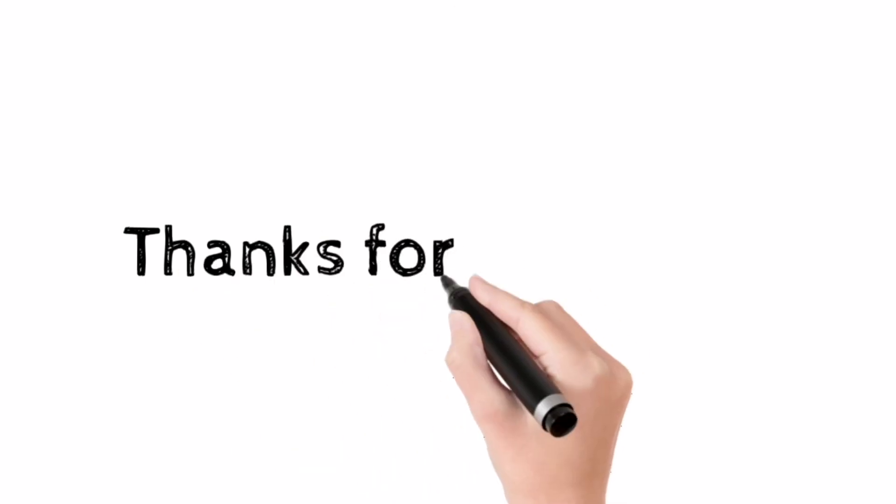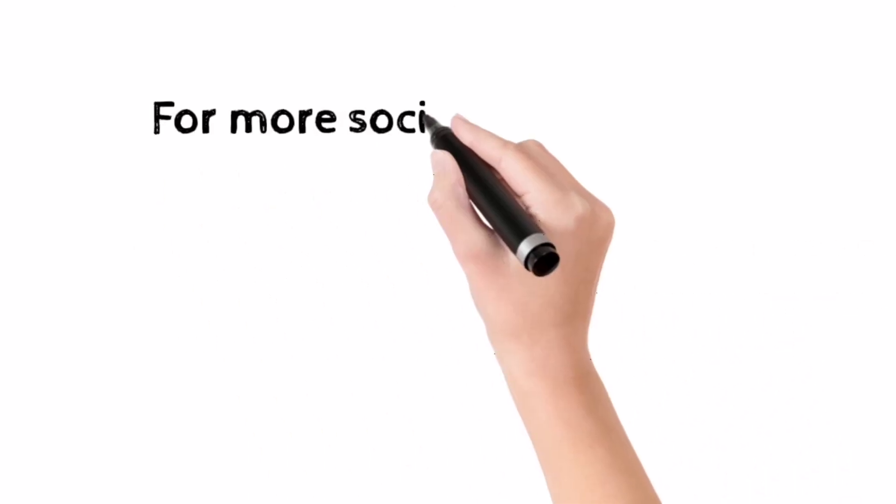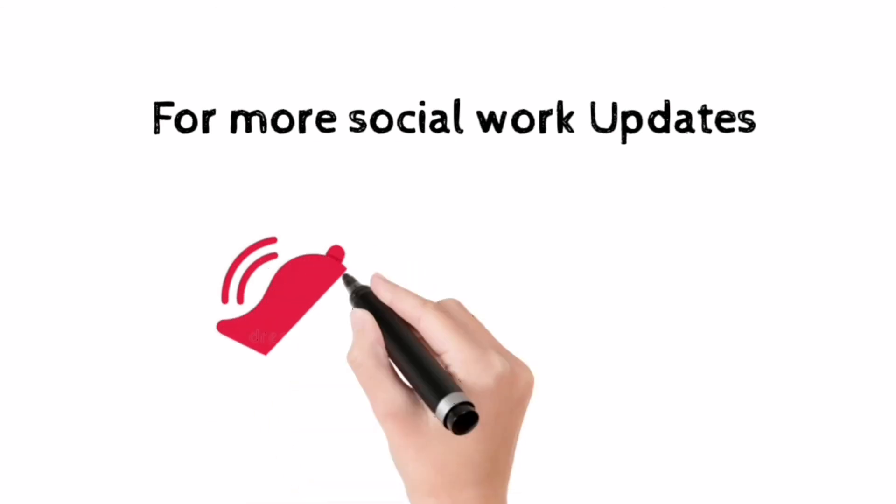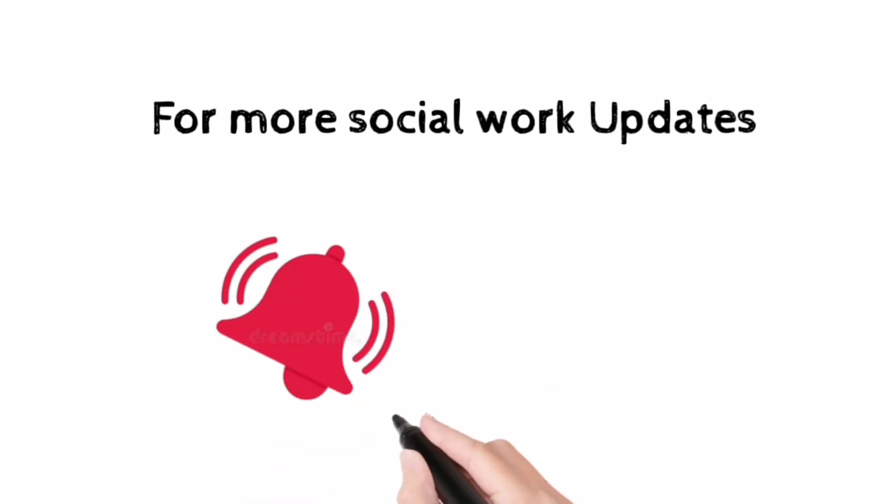And that's it. Thanks for watching. For more social work updates, please watch and like my video, hit the bell and subscribe.